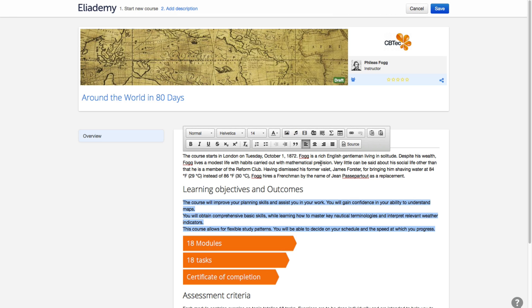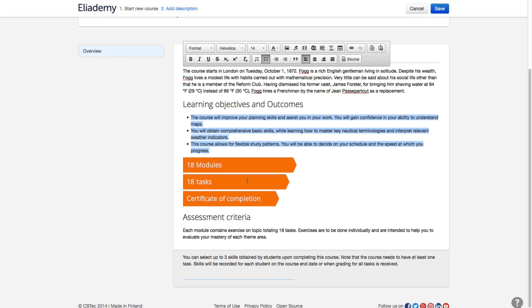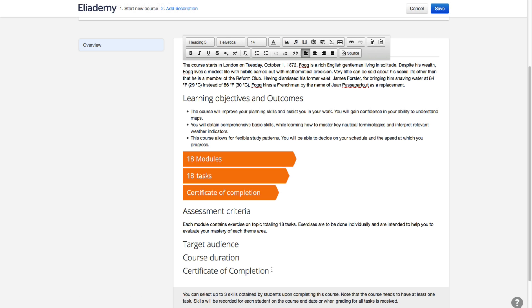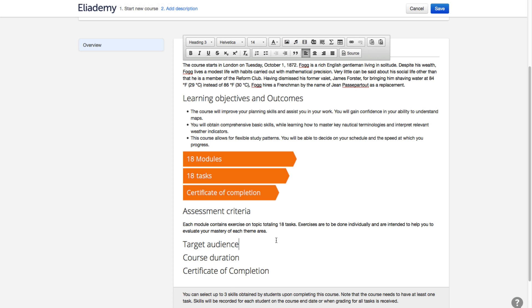You can also add a few other details, such as target audience, course duration, or availability of Certificate of Completion later.